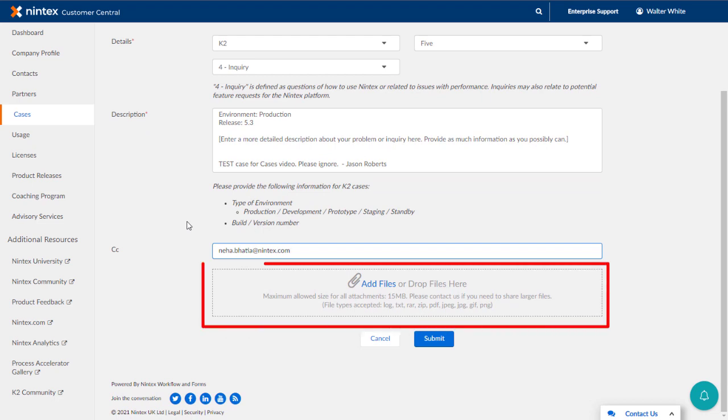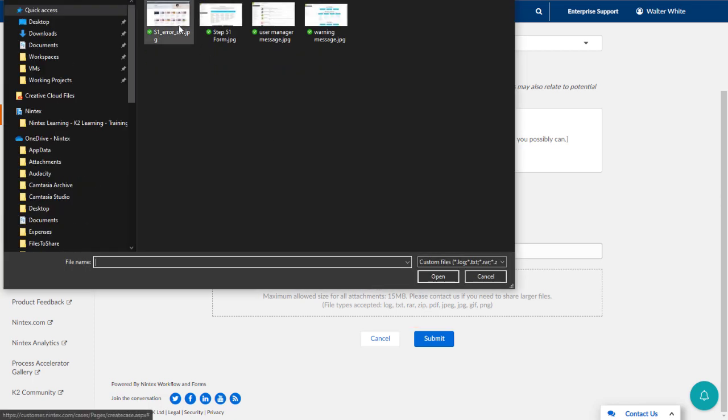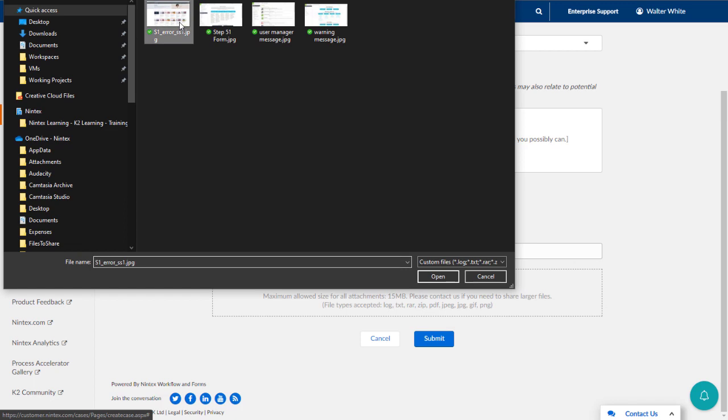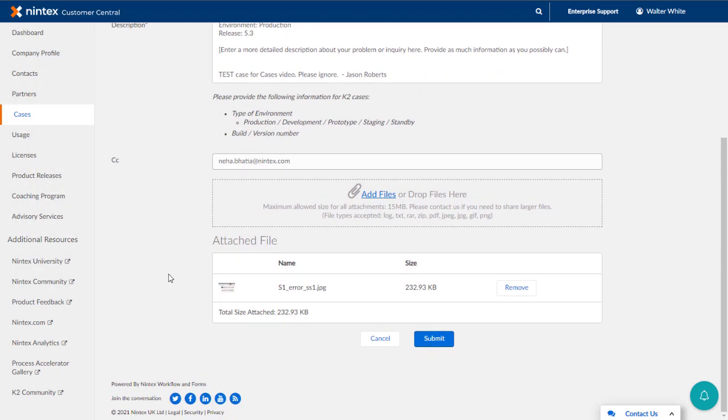At the bottom, we also provide a way for you to attach images like screenshots of application behavior, log files, and zip files, which could contain product files requested by a support engineer. I'll go ahead and attach a screenshot here to demonstrate. Then, I'll submit the case.